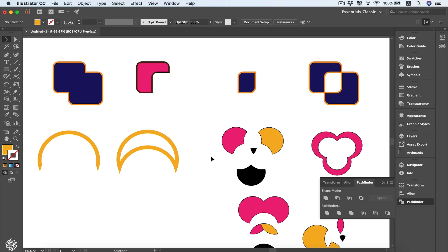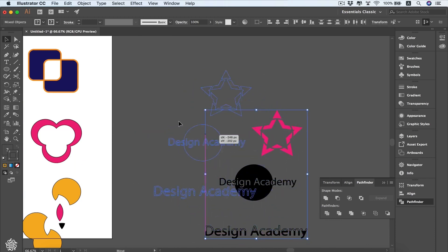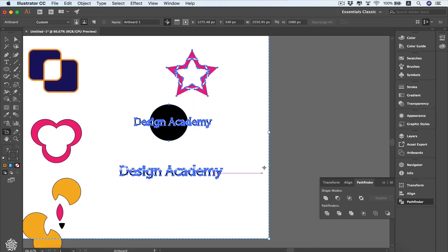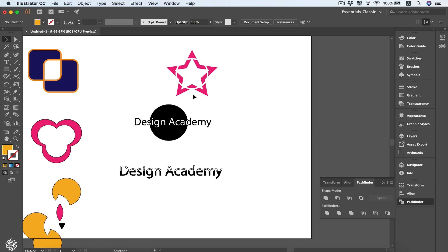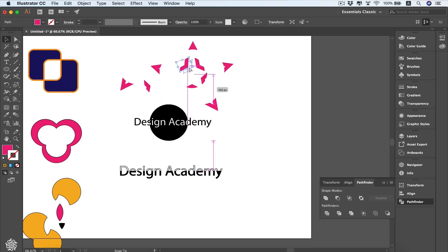Here's another application of the Expand feature. Take this star shape — I expand its stroke, then use a circle to subtract from the star shape to get some interesting shapes. These could be used for logo design or other purposes — you can cut shapes into pieces and use those pieces to create even more interesting designs.